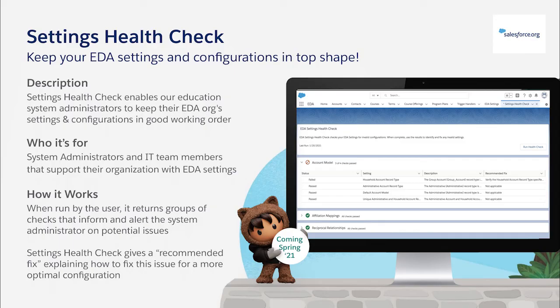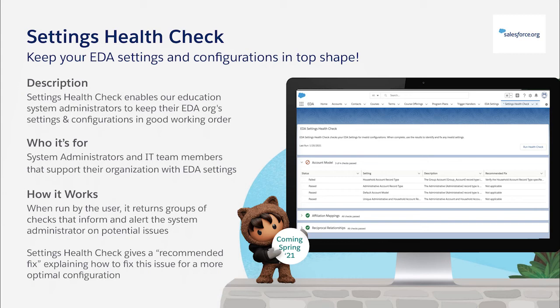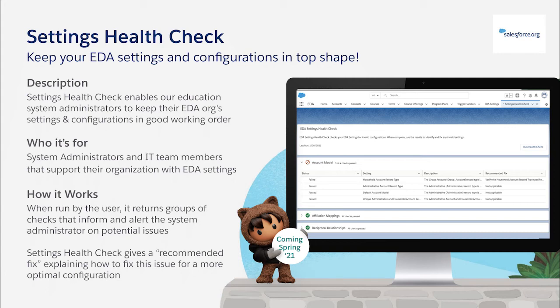Our primary focus this release was in supporting the health of our customers' orgs with a Settings Health Check. EDA is a powerful platform, and our education system administrators often have many responsibilities. Settings Health Check enables our users to routinely check on the health of their settings and configurations. Running Settings Health Check will notify them if something needs their attention and how to update their settings and configurations to keep their EDA instance in good working order. The Settings Health Check will allow our Education Cloud products that are built on top of EDA to add additional settings and configuration checks to this tool, making this an education platform tool supporting all of our solutions and our entire customer base. Let's jump into our demo and see how customers can set up and run their first Settings Health Check.